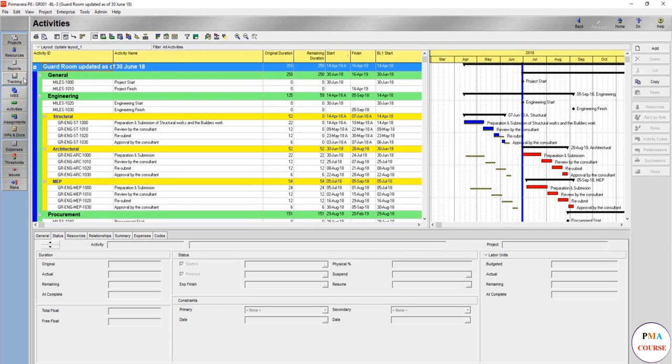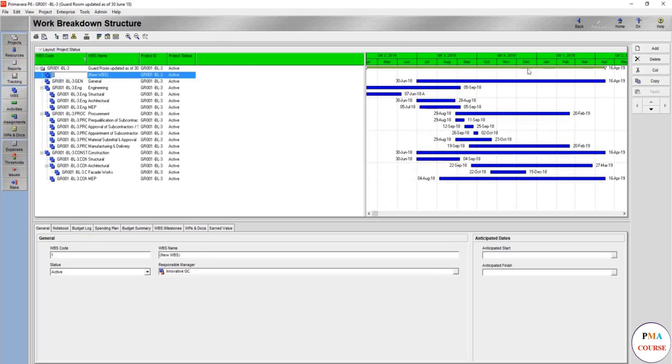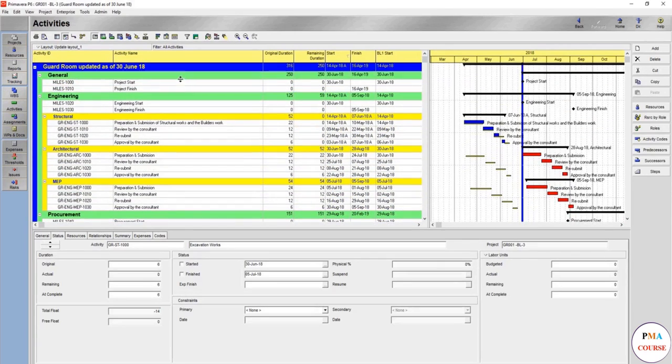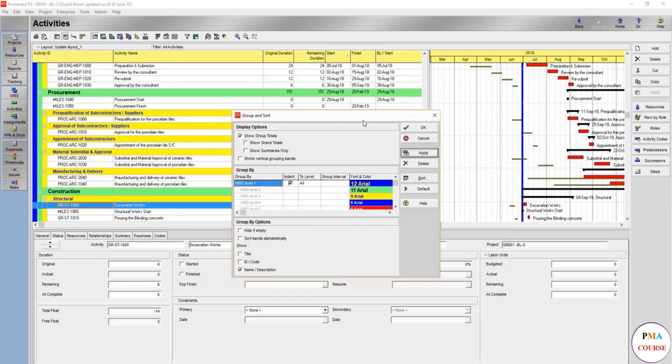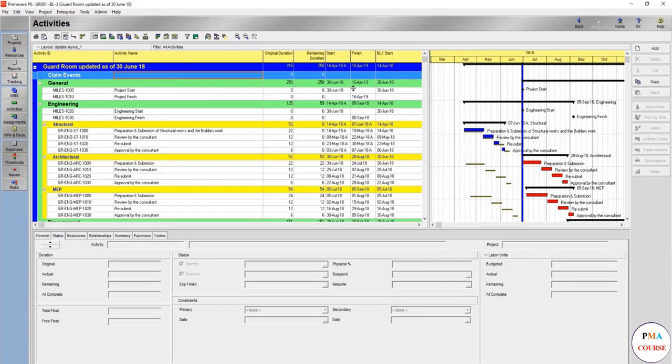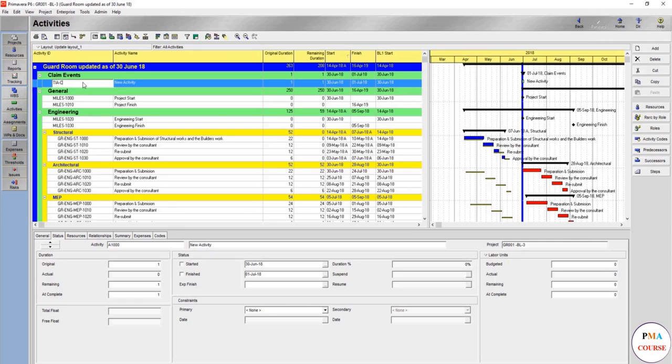So here I would like to prepare. First, add the WBS and we will name this WBS, let's say, claim events. This is an example, and then we might add our events. It's not shown because of the group. Insert. You should know this by now. You are now an expert in P6. So here it is, and you will add your activity.